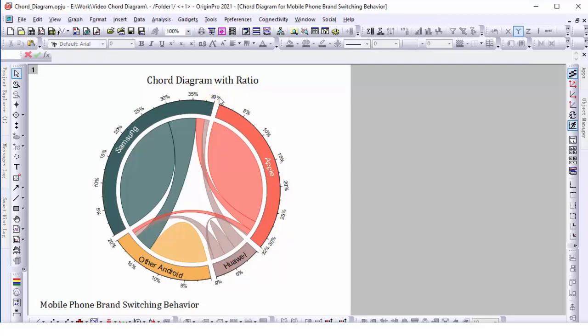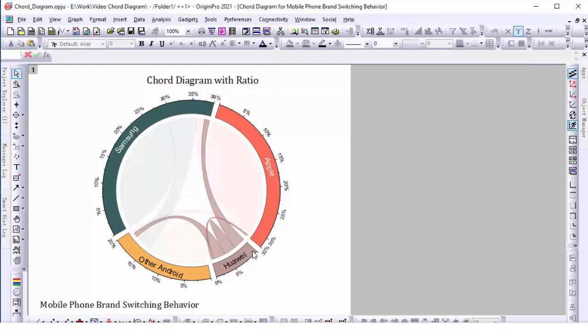The color of the chord shows which brand has been the net gainer. As we can see, in the node of Huawei, all the links are brown. That is, more users switch to Huawei than vice versa.